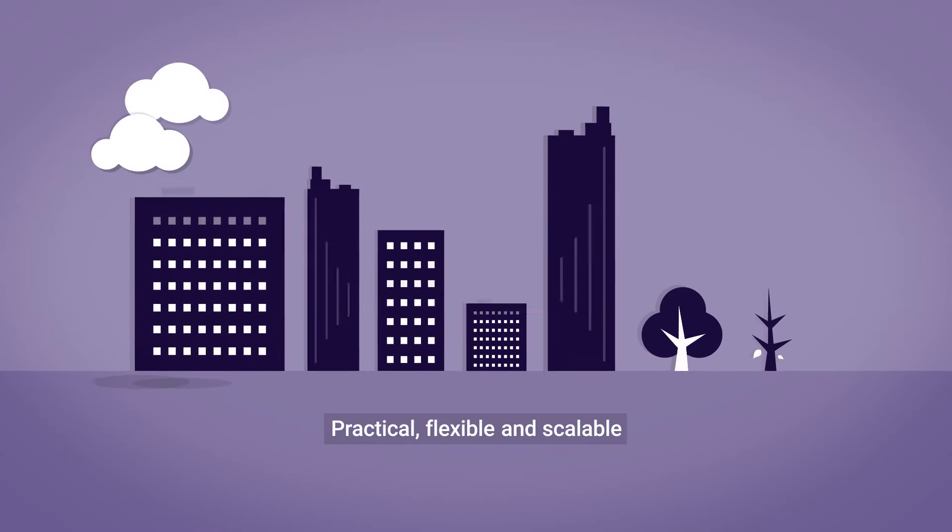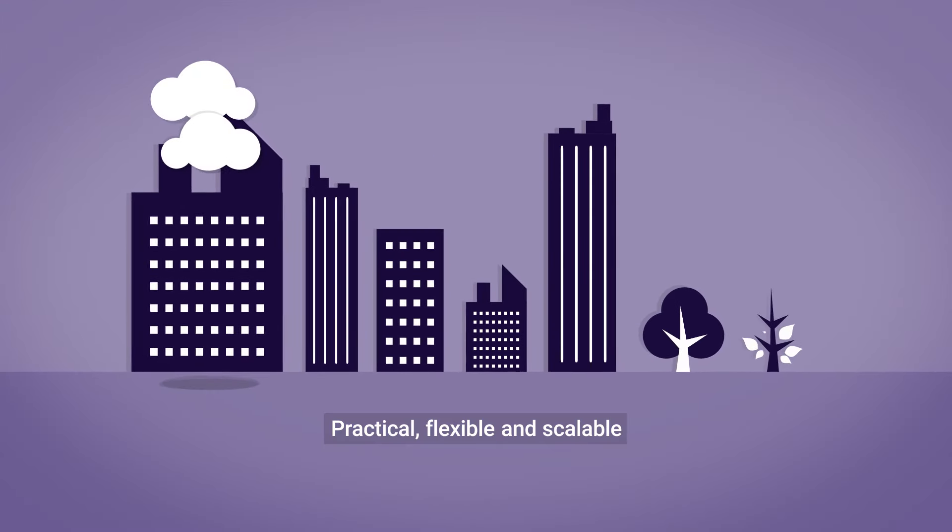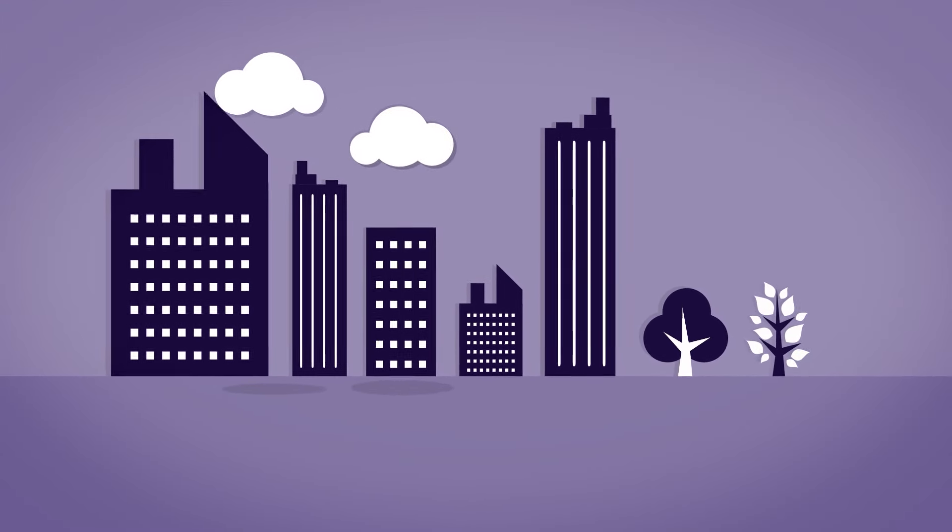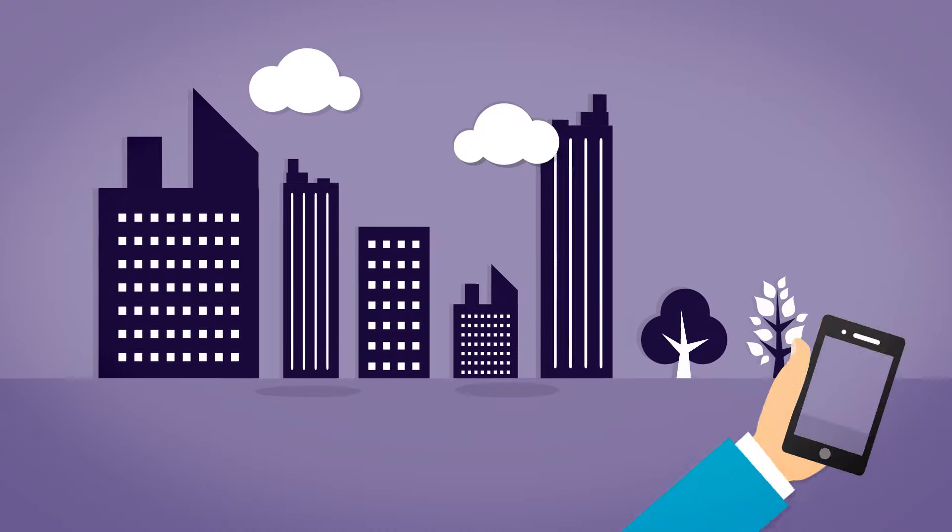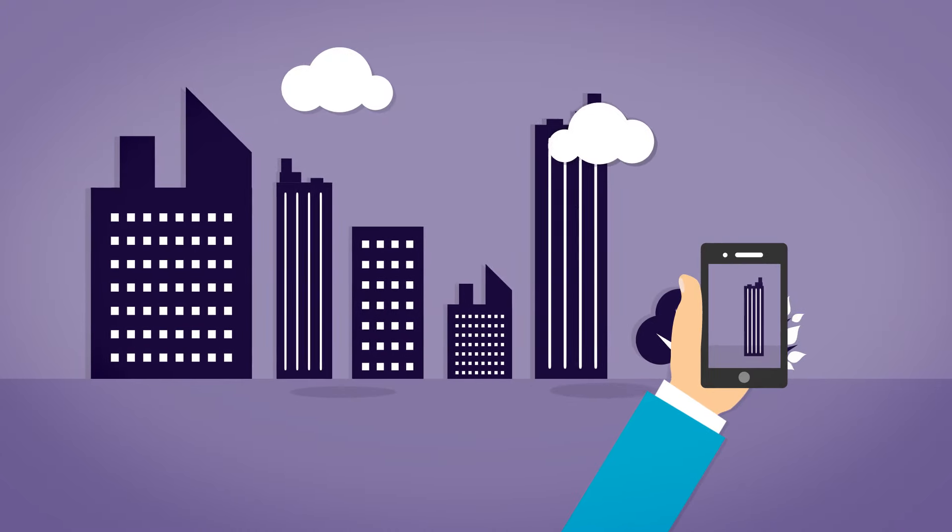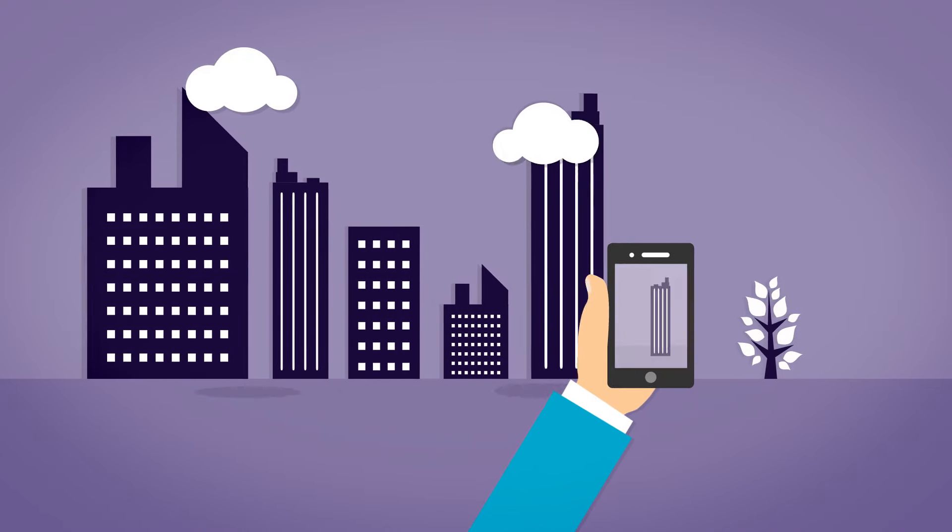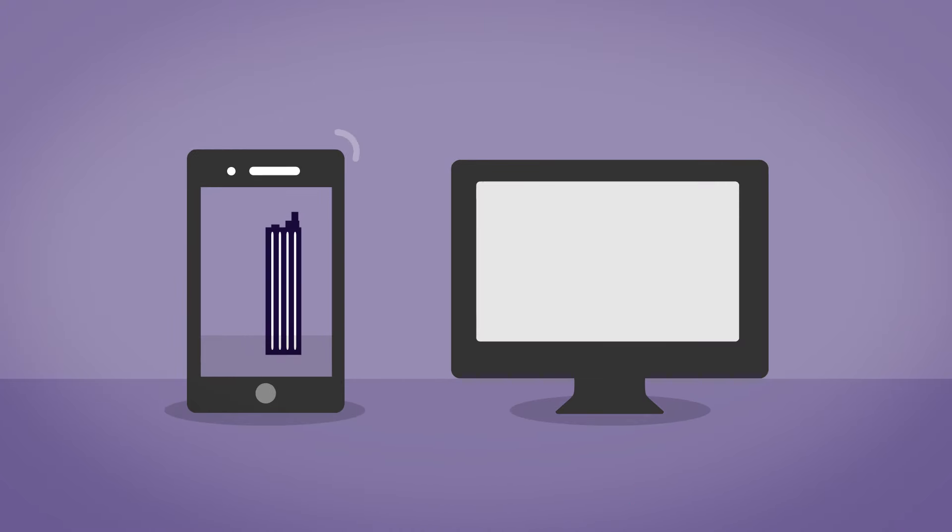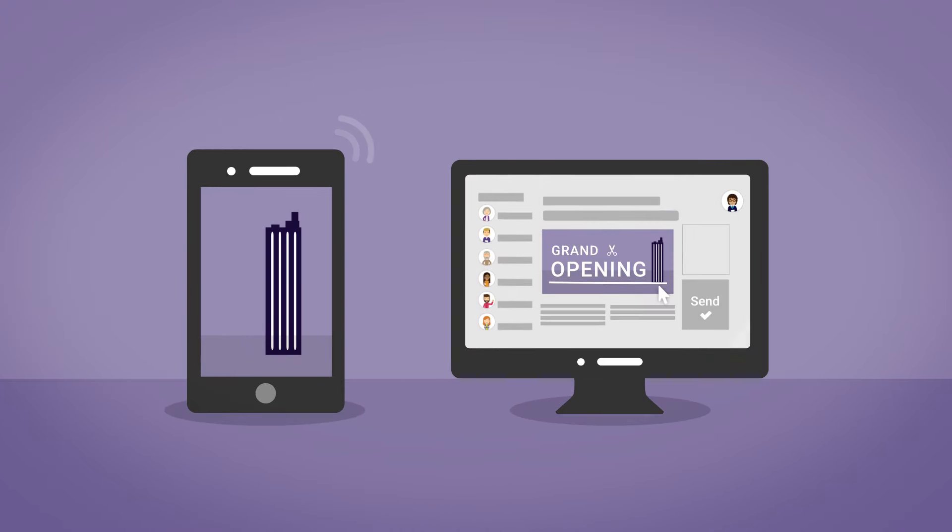It's practical, flexible and scalable and can help you to manage any project regardless of whether it's building a new skyscraper, delivering a digital transformation project or executing a marketing campaign.